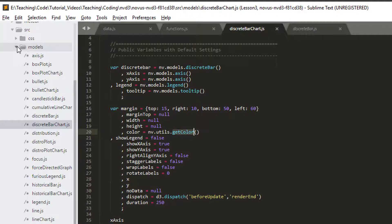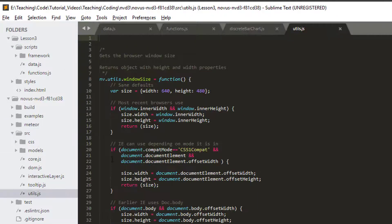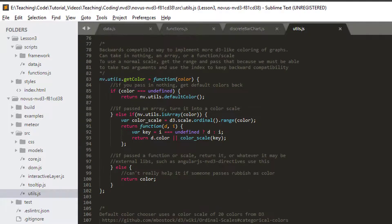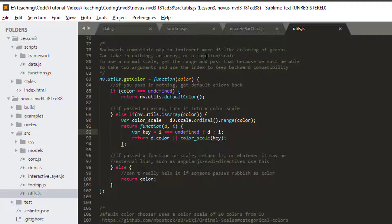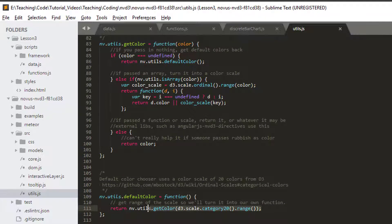So we can have a very quick look in utils and somewhere in here, there's the get color and here's the get color. And what's happening is, if it says it takes an array or a function scale or nothing, if it takes nothing, what it ends up doing is actually setting a default color, which is from the D3 framework already using a scale.